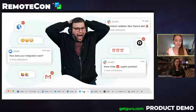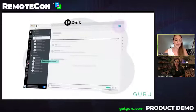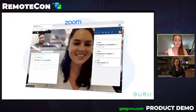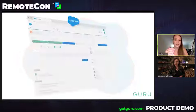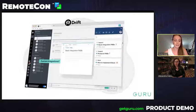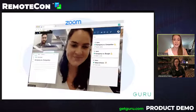So, with Guru, there are three capabilities that we're going to highlight that help solve those challenges. The first is app proliferation. So, you really want the information that your team needs in every system that you work so they don't need to waste time bouncing between tabs to find those answers. Here, you'll see examples of Zoom and Gmail and Salesforce, but you could also use the Guru platform in tools like Zendesk or Slack or Outlook.